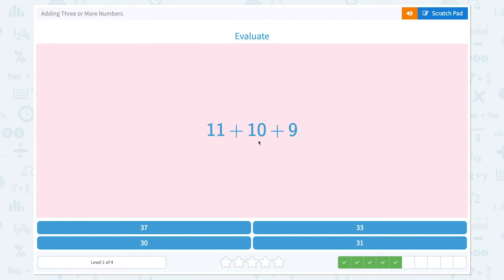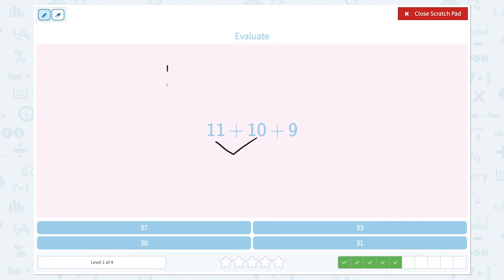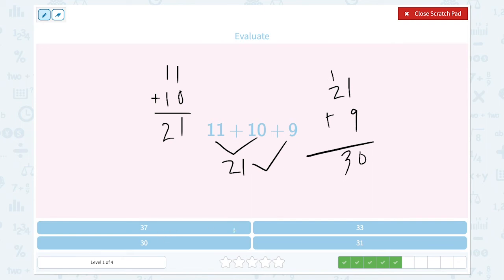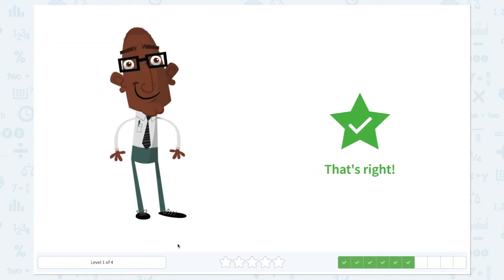Evaluate. 11 plus 10 plus 9. 11 plus 10 is equal to... 1 plus 0 is equal to 1, and 1 plus 1 is 2. So 21. 21 plus 9. 1 plus 9 is equal to 10. Let's bring up 1 ten. 1 plus 2 is equal to 3. So the answer is 30. That's right.